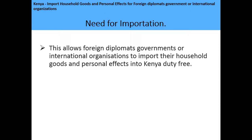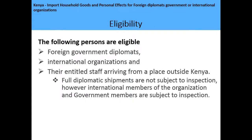The need for importation of household goods and personal effects for foreign diplomats, governments, and international organizations: this process allows foreign diplomats, governments, or international organizations to import their household goods and personal effects into Kenya duty-free during their stay here.